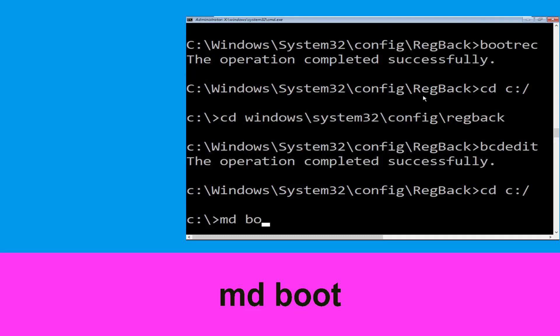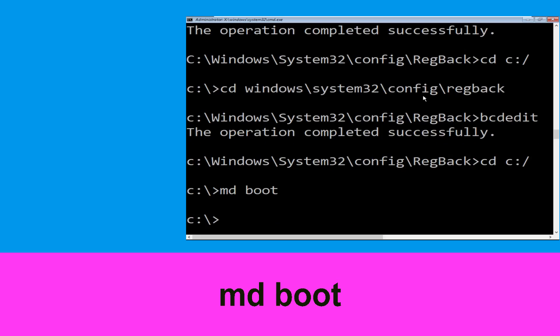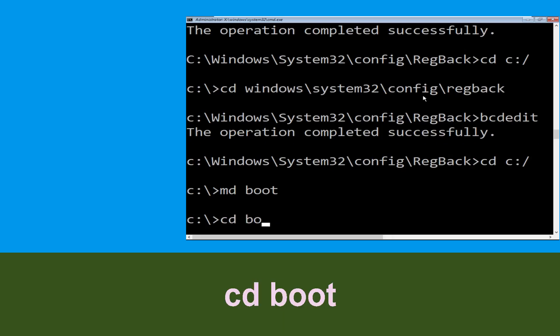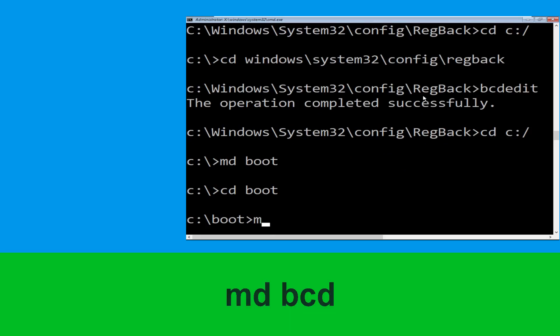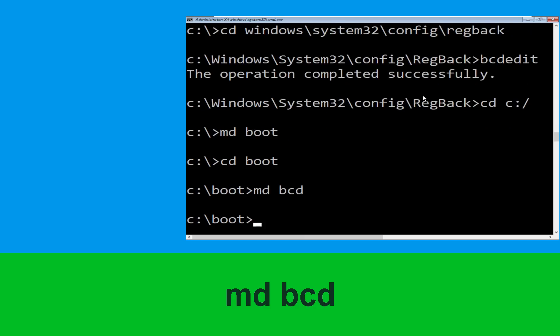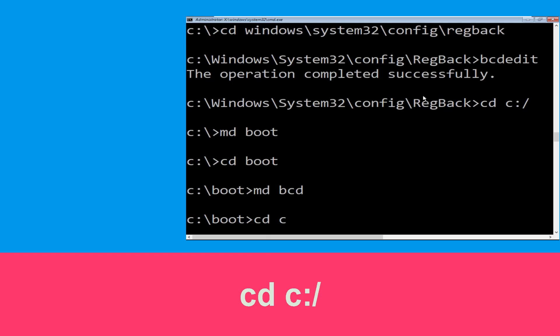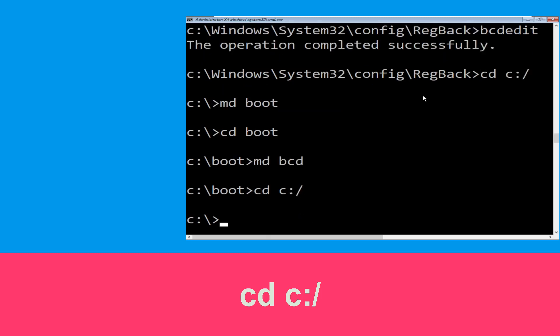Now type md boot and hit Enter. Then type cd boot and hit Enter. Now type md bcd and hit Enter. Then type cd C:\ and hit Enter.